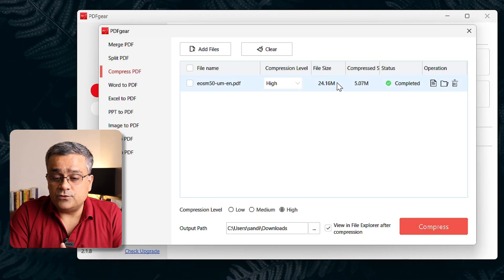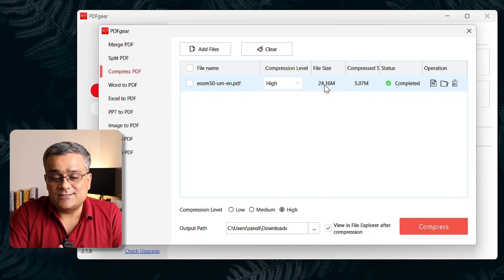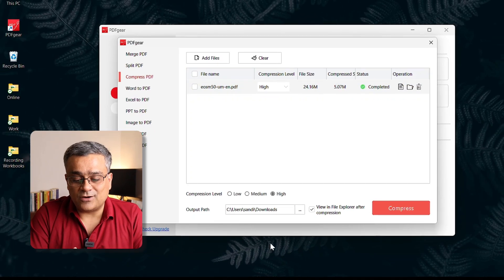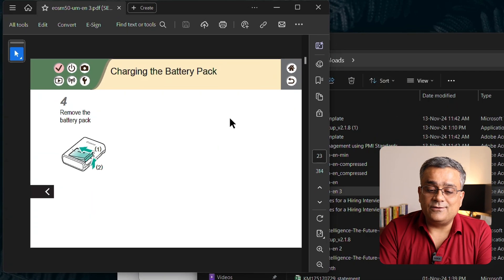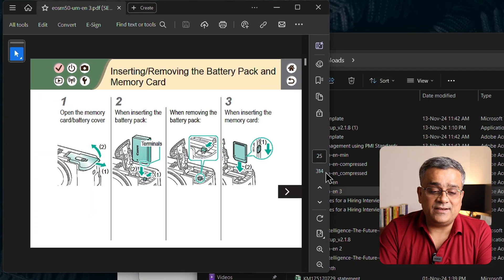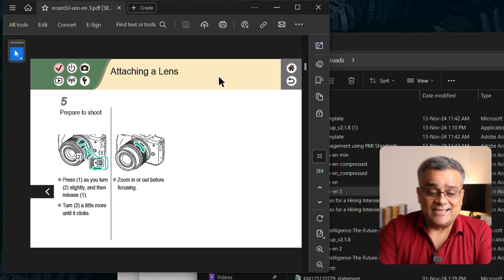It's done — the result is also 5 MB. It compressed from 24.16 MB down to 5 MB. This is a 314-page PDF and it compressed it to 5 MB in size.